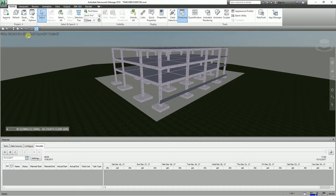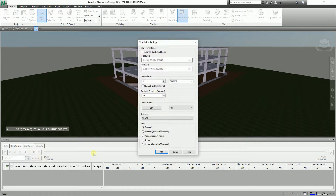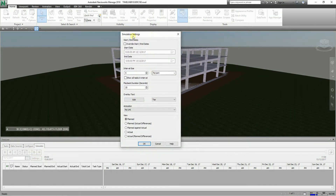To do that, go to the Simulate tab. There's a Settings option here — if I select this, this is the simulation settings where you can modify the simulation settings.